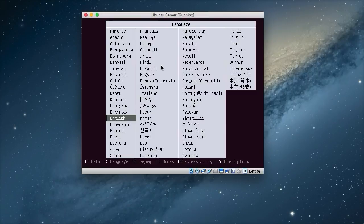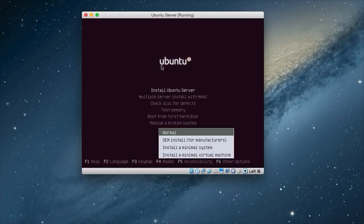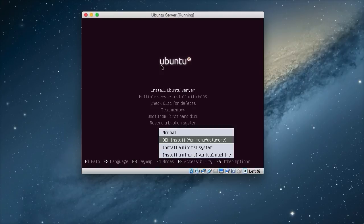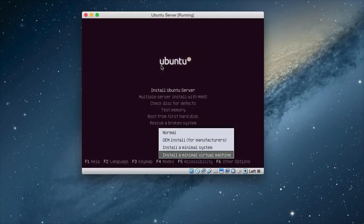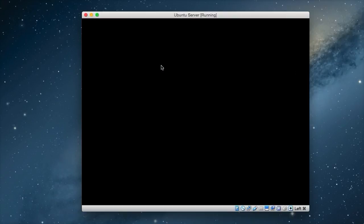So we have the menu. The first thing we do is we choose our language. Mine is English. And we go to F4. We do this because we want to install a minimal virtual machine, as we're installing it on a virtual machine. And then just press enter and we start up the installer.